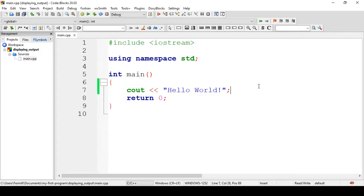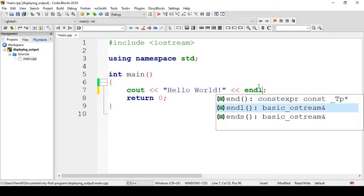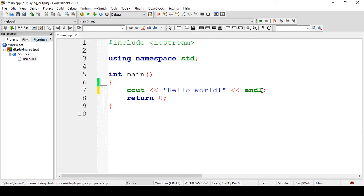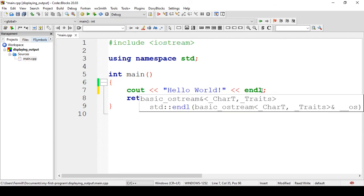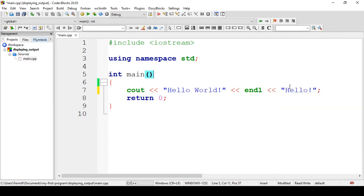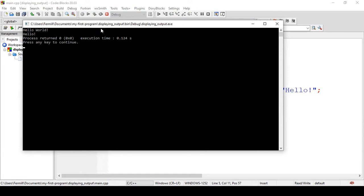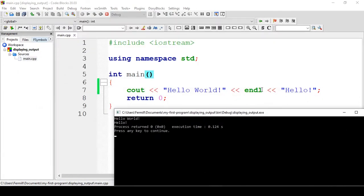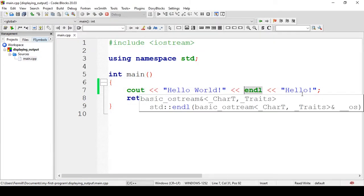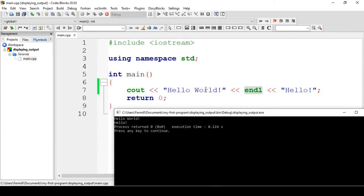Now, what were the terms I removed earlier? The insertion operator, and `endl`. `endl` stands for end-line. So, with end-line, whatever comes after it goes to the next line below. Let's try connecting another word to it — 'Hello.' Now let's see what the result will be. So: 'Hello World.' 'Hello.' How did that happen? `endl` indicates to the program that whatever comes after it will go to the line below. So, 'Hello World,' then `endl`, go to the next line, and whatever comes next is 'Hello.'